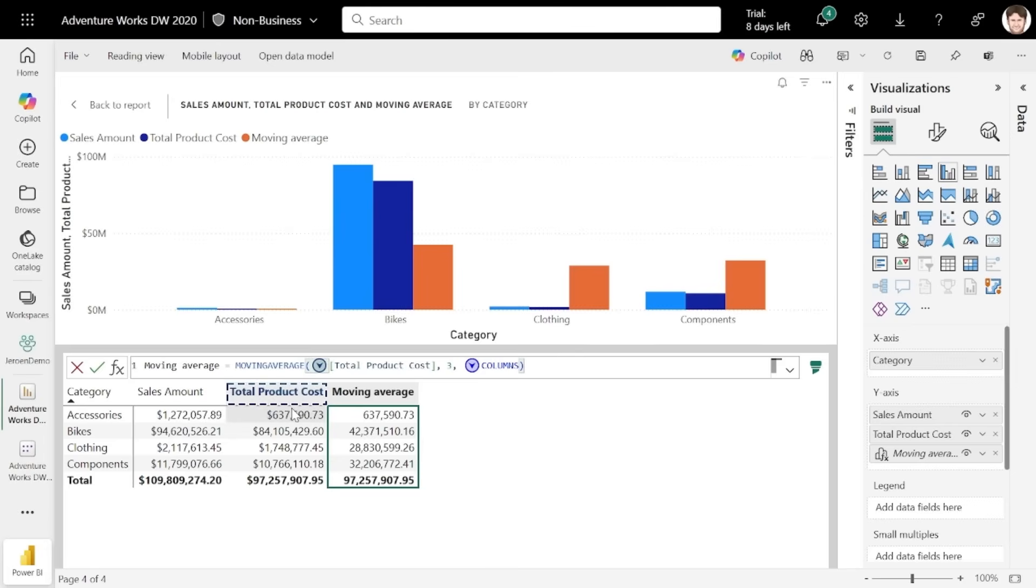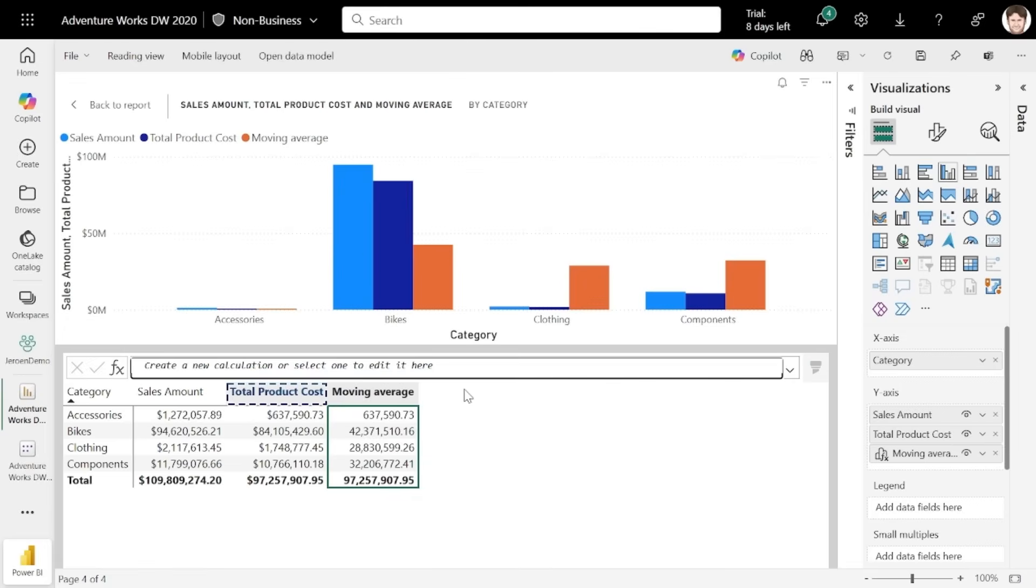For instance, if you did this, the result simply equals the value of the total product cost and that's it. So the axis is actually just ignored. And then the final update for visual calculations this month is the integration into Explore.